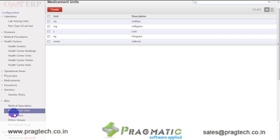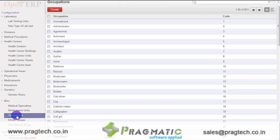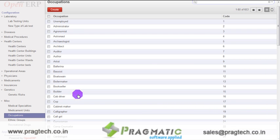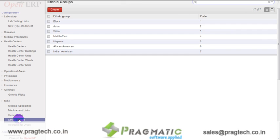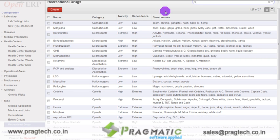The next option is occupations. Once you click on occupations, the system shows 653 already created occupation records. New records can be created using the create button. The next option is ethnic groups. The system shows already created records for ethnic groups, and new records can be created using the create button. Once you click on recreational drugs, the system shows 27 pre-configured records, along with their names, categories, toxicity, dependence, and street names. New records can also be created using the create button.